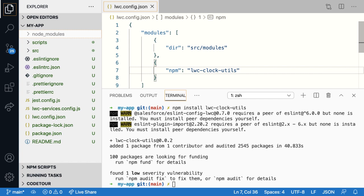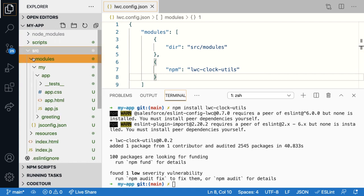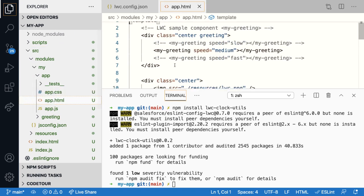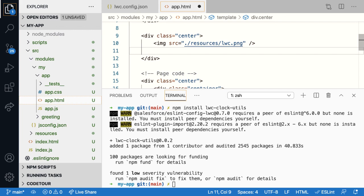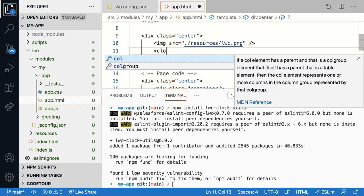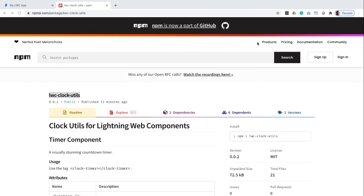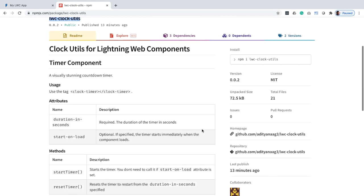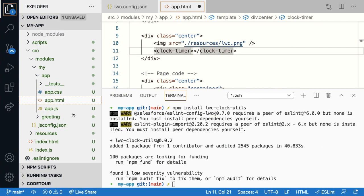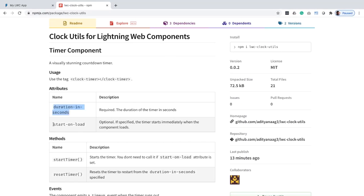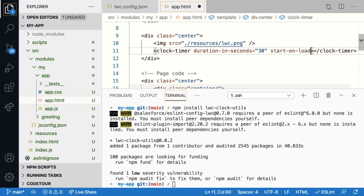Now you can use any component or library from the package in your custom components. Let's do that. I'm going to add the timer component inside app.html. So let me open it and I'll put the timer right underneath the image. So I say clock hyphen timer. And looking at the documentation for the timer, we can see that it takes in two attributes. One is duration in seconds, which is a required attribute. So let me give it to be 13. And there is an optional attribute start on load that tells if the timer has to start when it loads. So let's just do that and save.